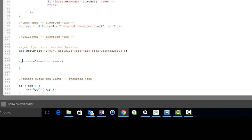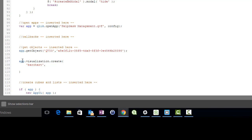It takes three arguments where the first defines the type of chart. The second argument is a list of dimensions and measures that matches the requirements of the chart type chosen. In our case, we are going to build a bar chart over the dimension Case Owner Group with the measure of the average case duration time for the groups.